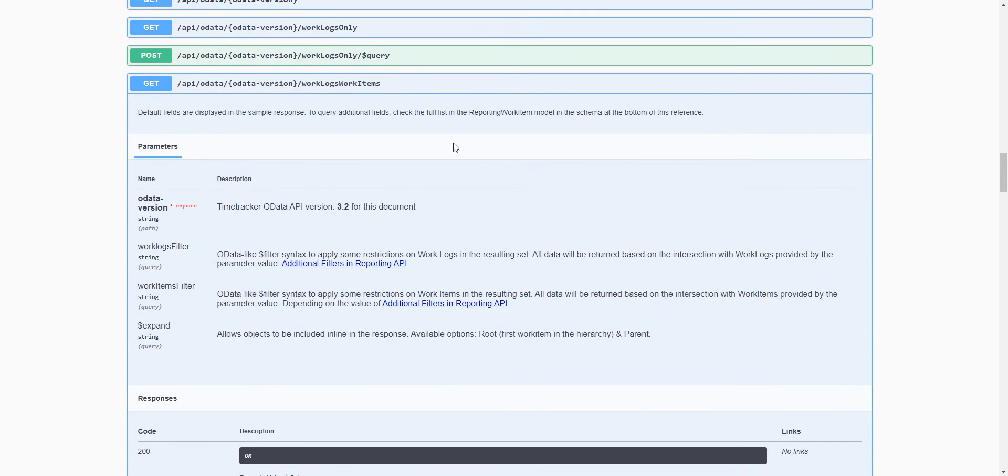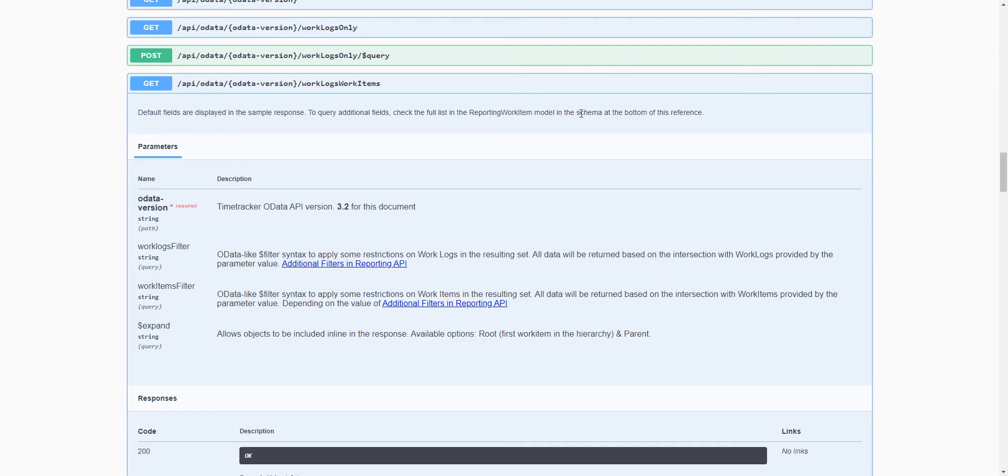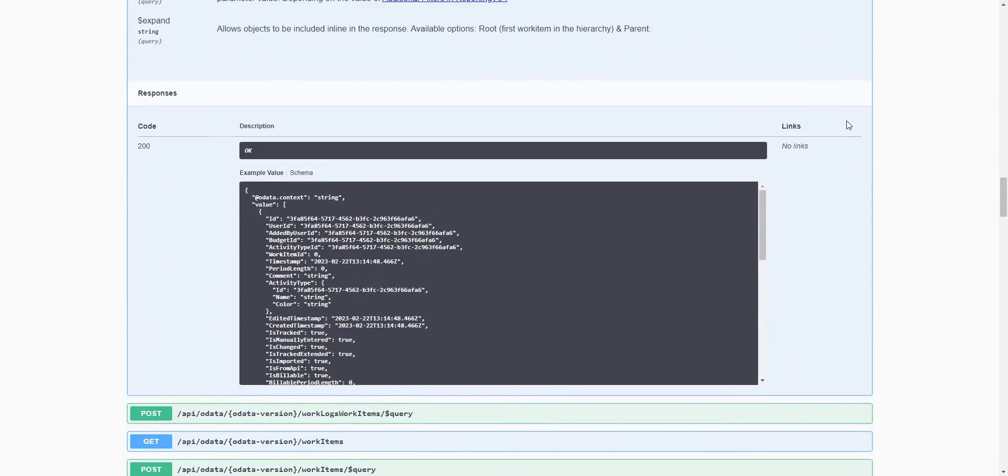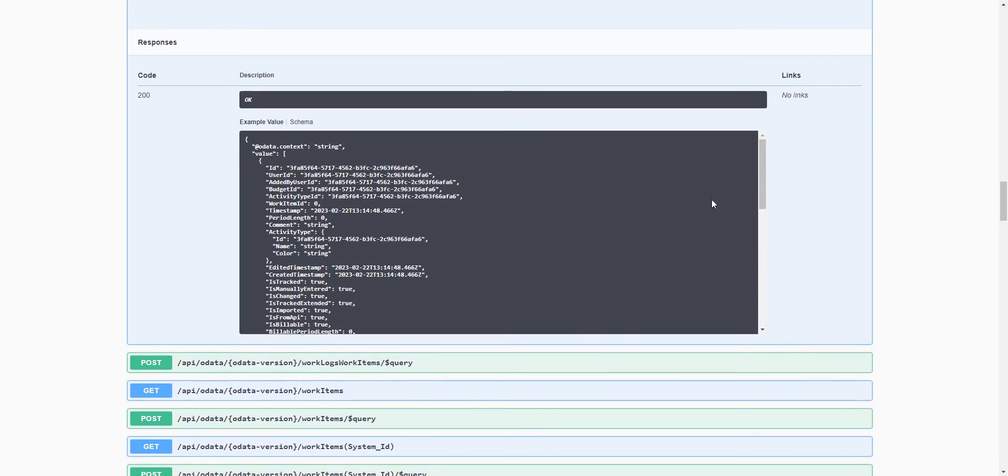We can also see that there is a possibility to query additional fields. And we only need to check the full list in the reporting work item model in the schema at the bottom of the reference. But for now, let's query some fields that are already here in this endpoint by default.